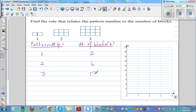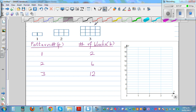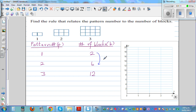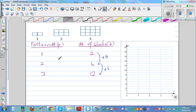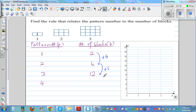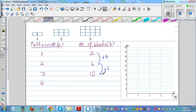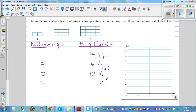This is not a linear pattern — it's not increasing in a constant manner. The difference is increasing by four, then by four, then by six. So if you continue the pattern, the next should be increasing by eight.